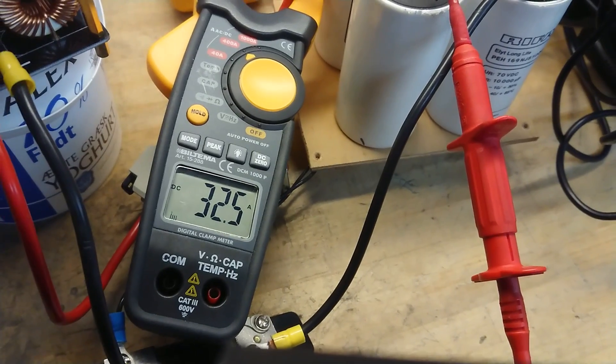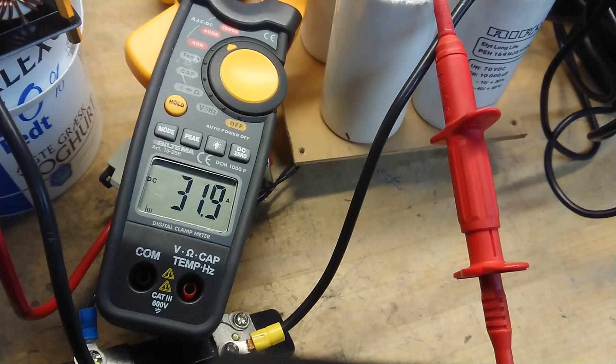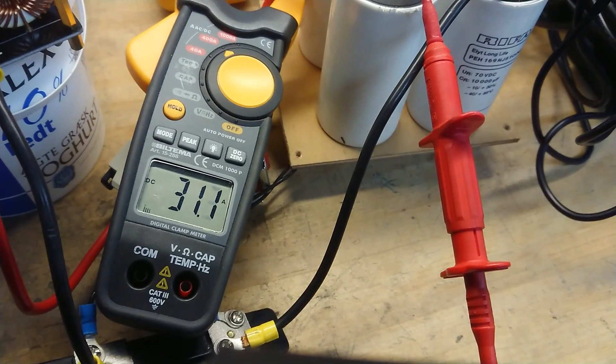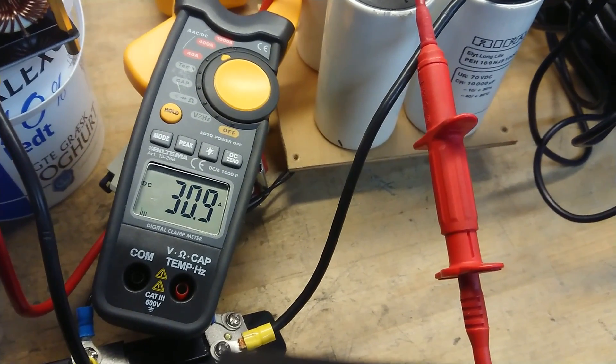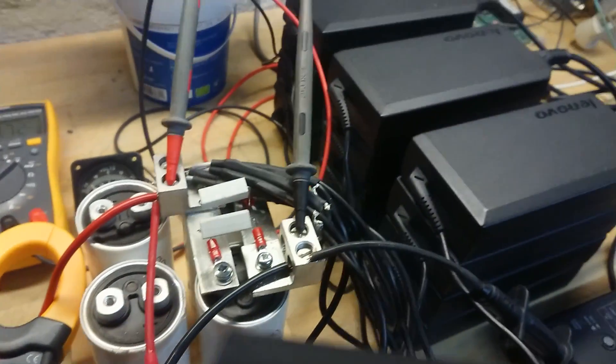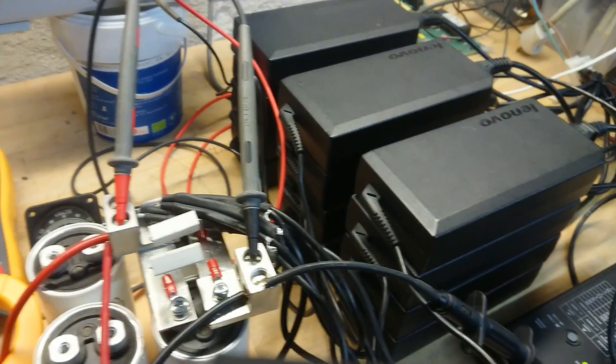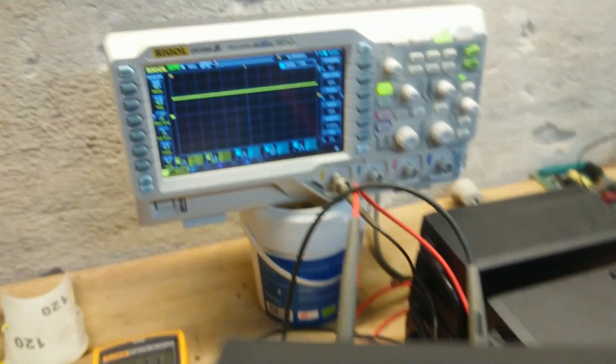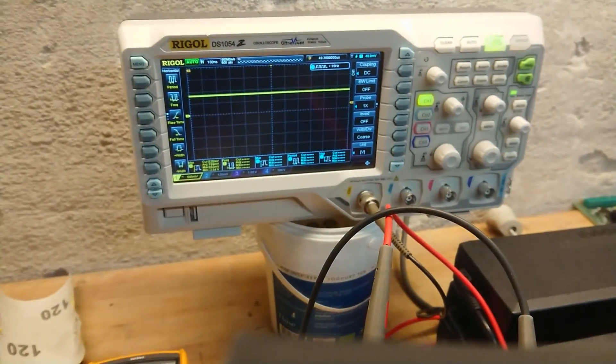So yes, the load changes, the current draw drops, but overall they do pretty well. So I say these are ready for an induction heater test.